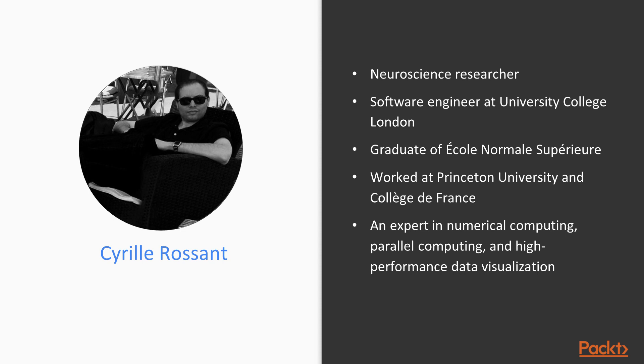He's a graduate of École Normale Supérieure Paris, where he studied mathematics and computer science. He has also worked at Princeton University and Collège de France.